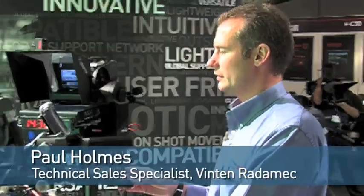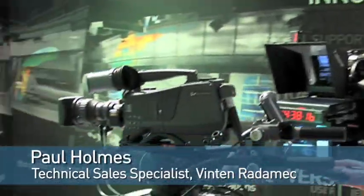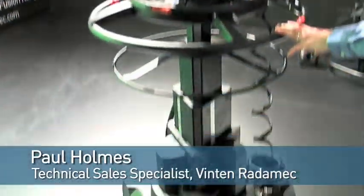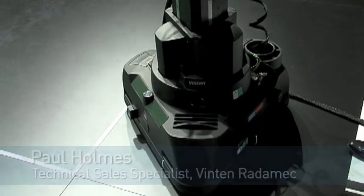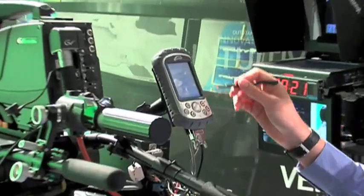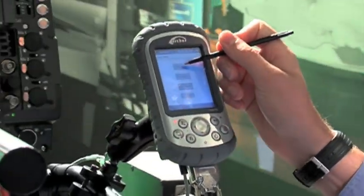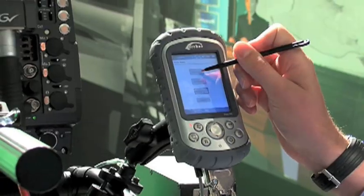Okay, so calibrating and zeroing the Quattro SE pedestal. First of all I just hit zero on here. We want to hit zero pan, tilt, zoom and focus first.